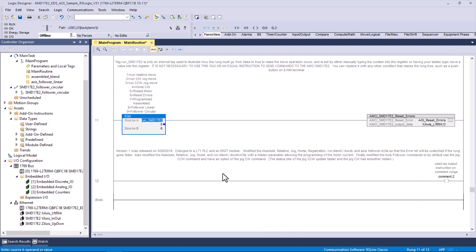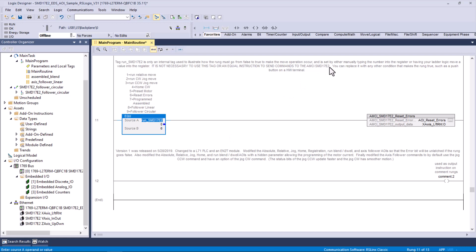Another way you could have done this is instead of naming this x-axis underscore left right. You could have put that other piece of text in there, the AMCI-SMD-17E2, but then that wouldn't work out if you had multiple axes because each tag structure has to have a unique name.